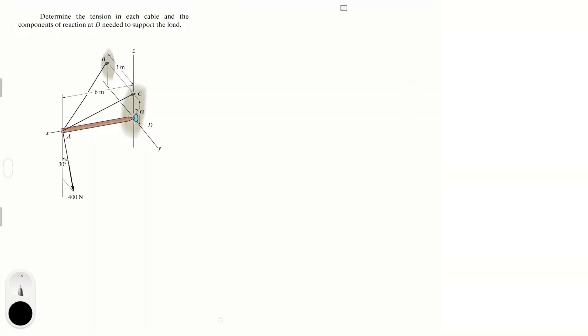Let's do this problem that says: determine the tension in each cable and the components of reaction at D needed to support the load. Whenever you do these problems, I always tell you to first add all the forces in the x, y, and z directions to get an idea of what you need to do. But first, let's draw the free body diagram.